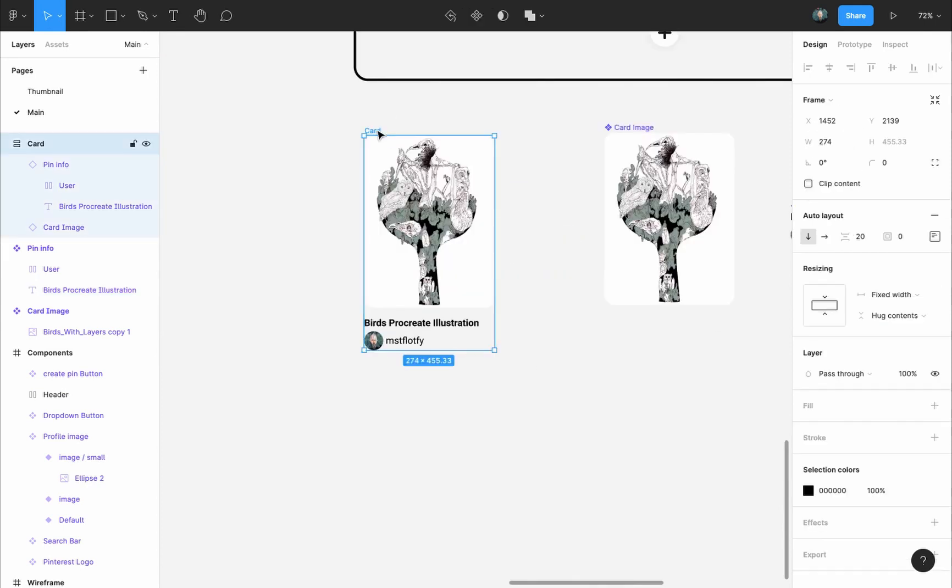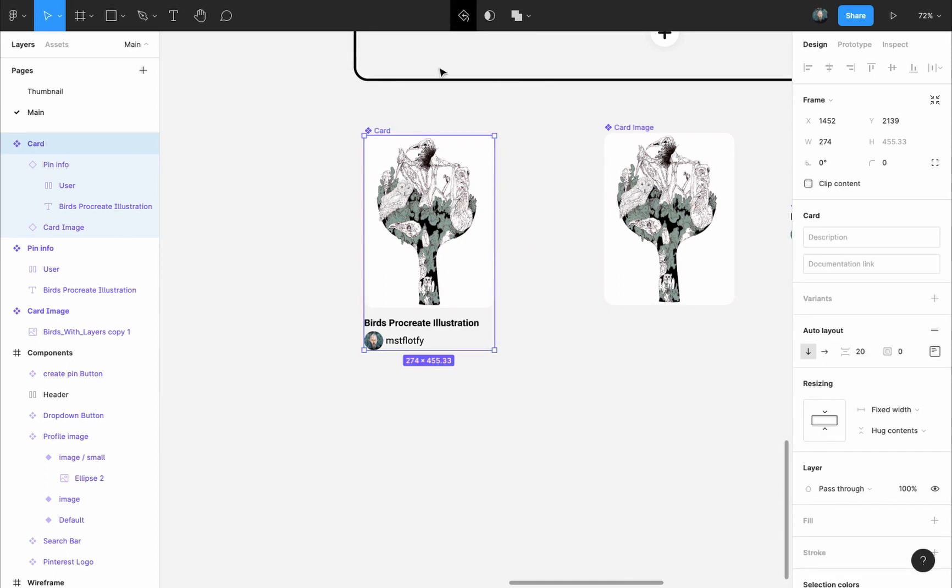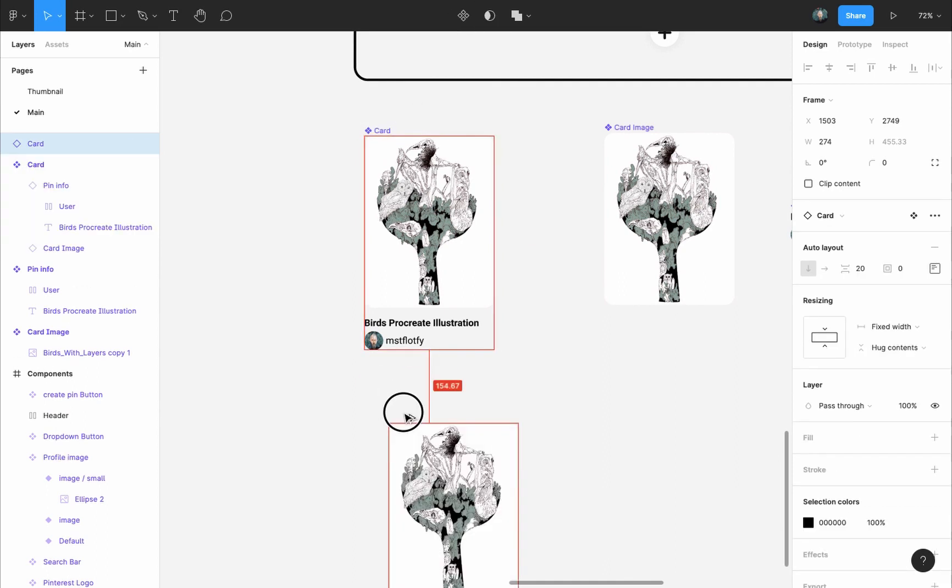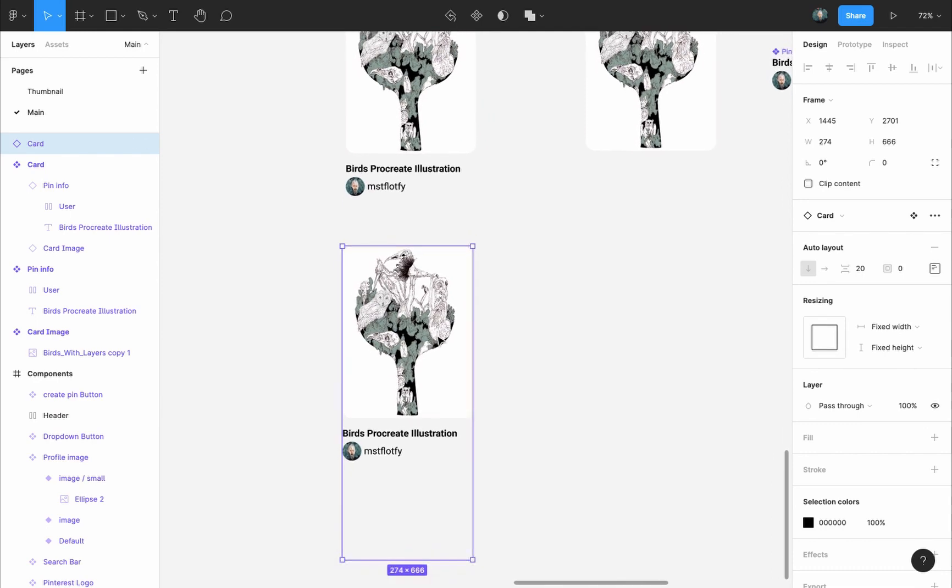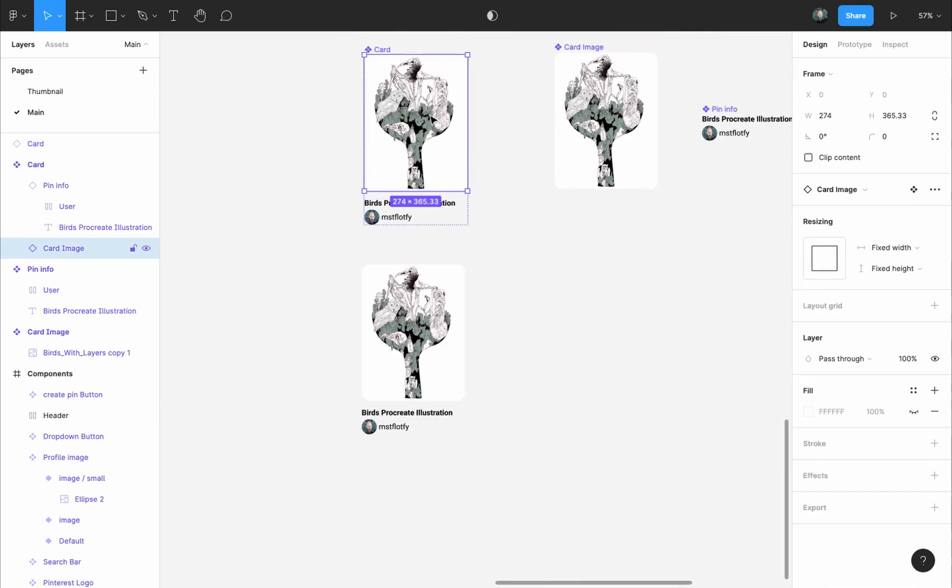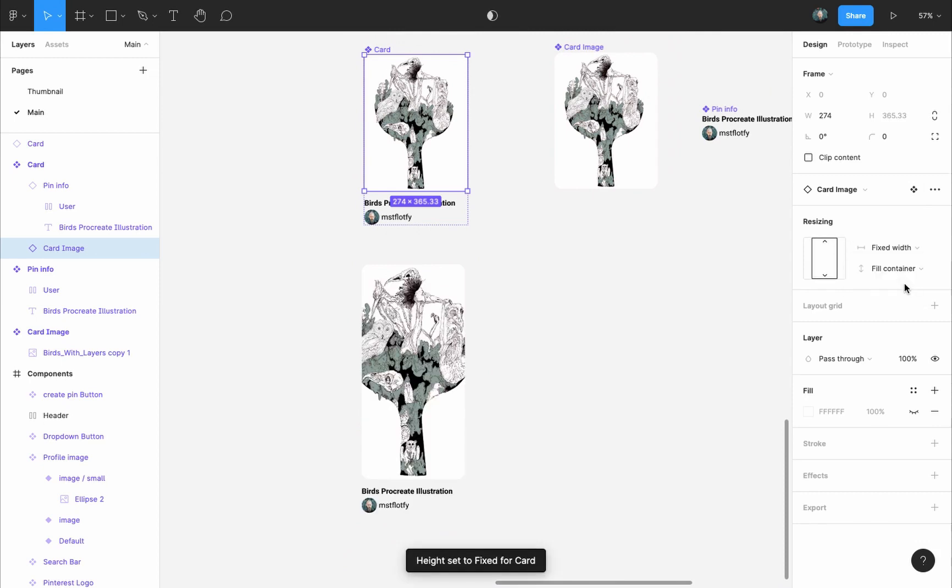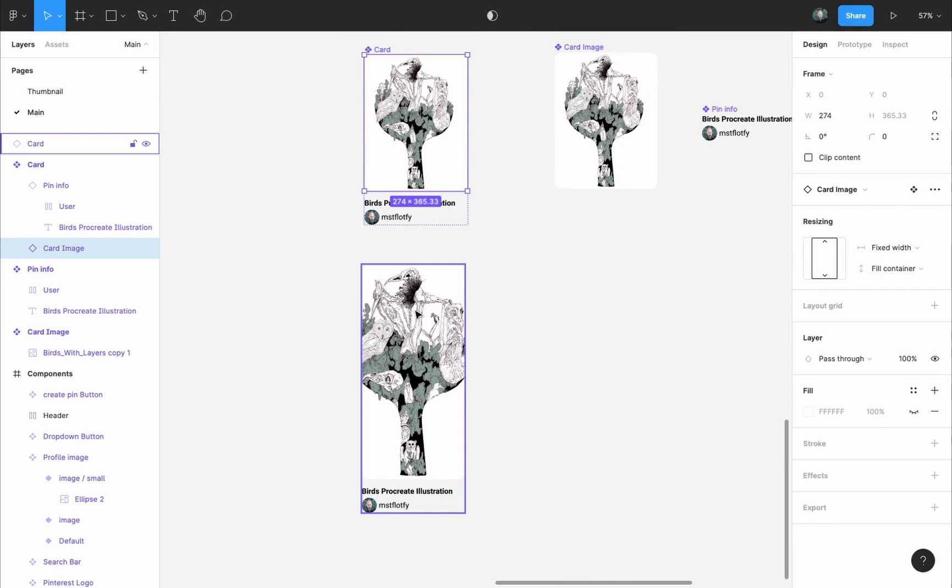Now select the card, and turn it into a component, and if we take an instance of it, and try to resize it, the frame is moving, but the image and title are stuck in their places. So let's go back to the component, select the image, and change its height resizing from Fixed Height to Fill Container. And this is exactly what we were trying to do.